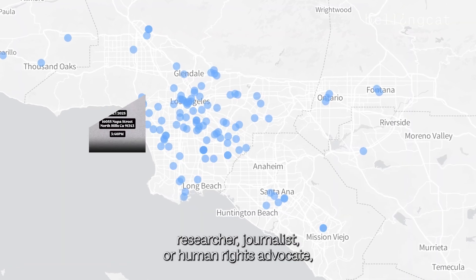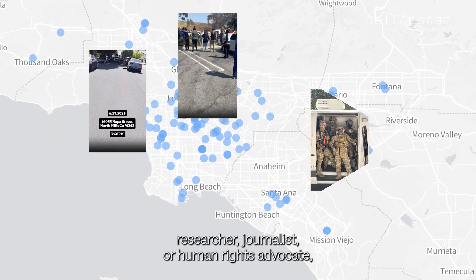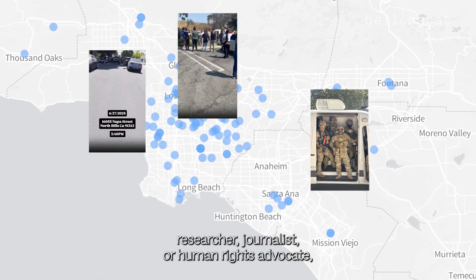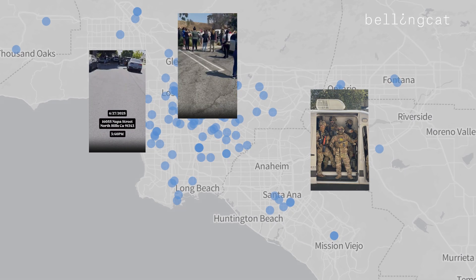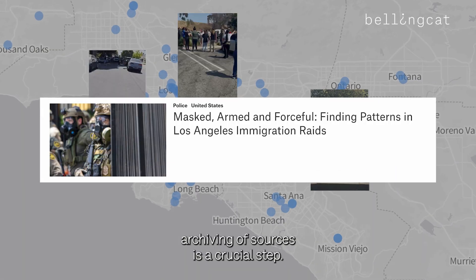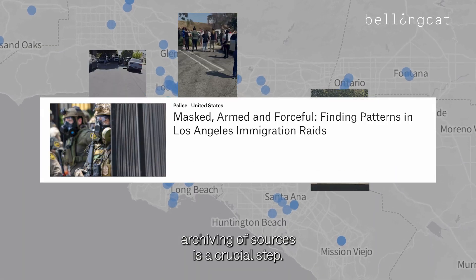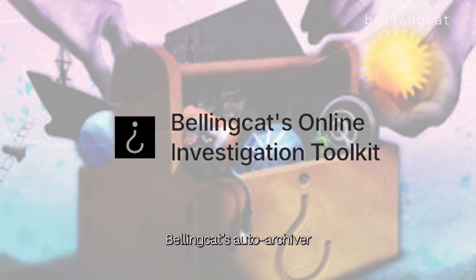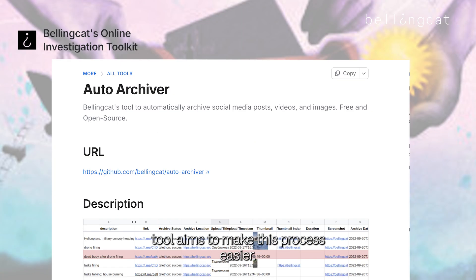When working as an open source researcher, journalist, or human rights advocate, archiving your sources is a crucial step. Bellingcat's auto-archiver tool aims to make this process easier.